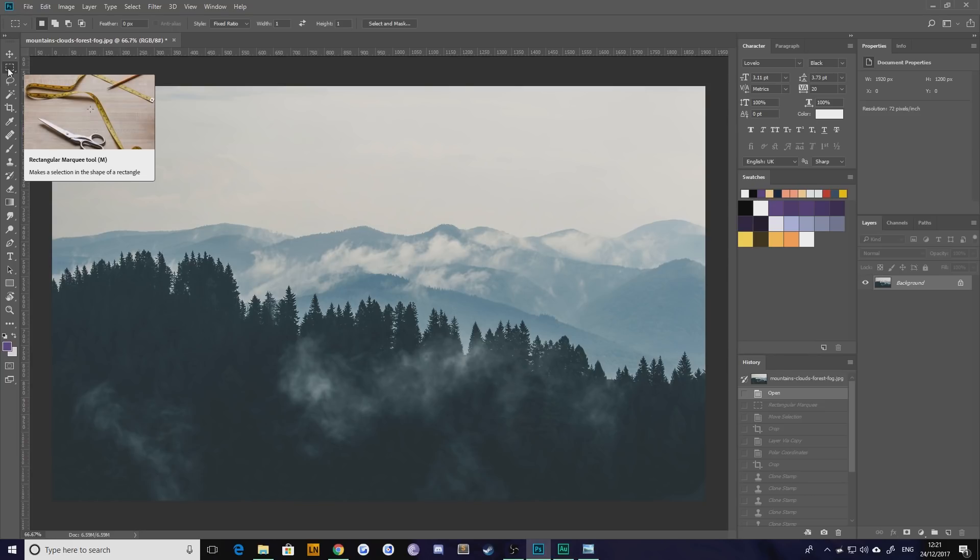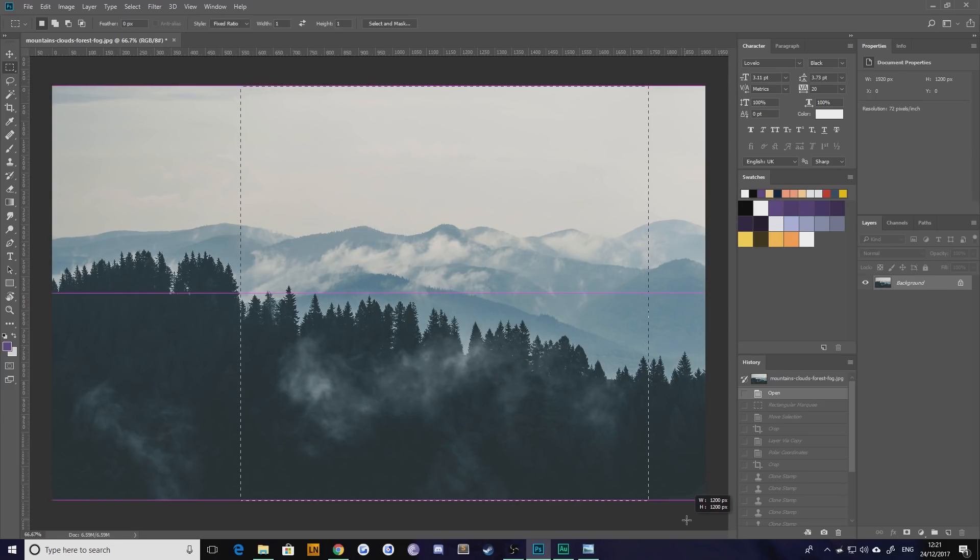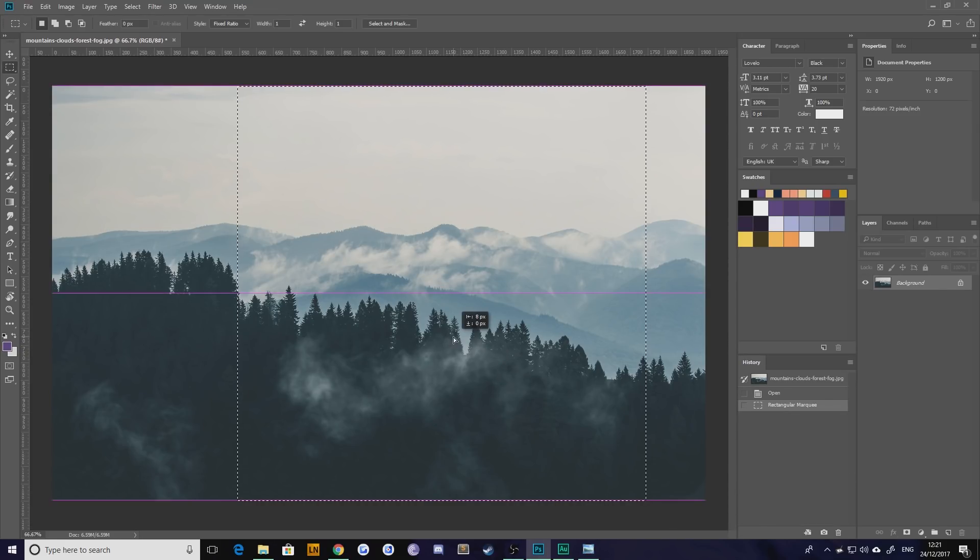The second thing you're going to want to understand is that there needs to be a square image, perfectly square for this to work. So I'm going to go up to my rectangular marquee tool, select that and select with a fixed ratio of one to one. You want to use as much as possible because you're going to lose some in the process of the cropping and the twisting.